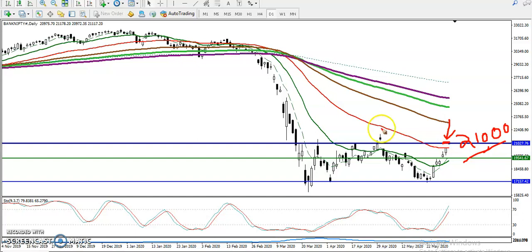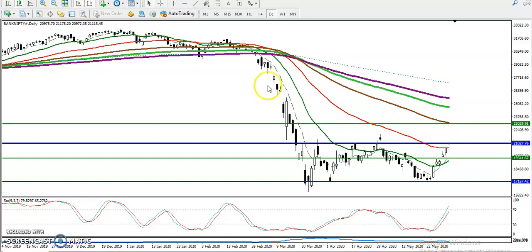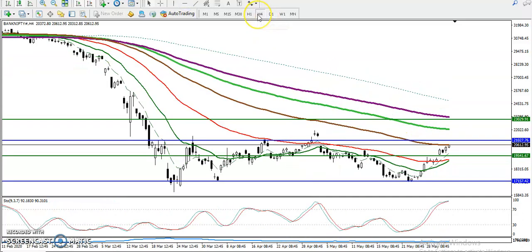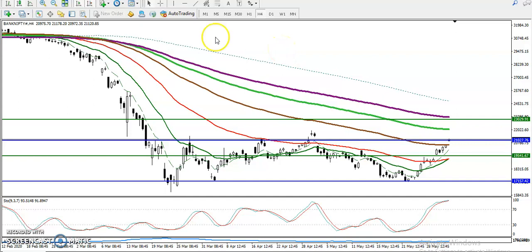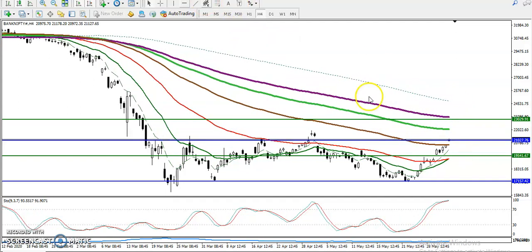Now we are expecting if price continues toward the upside, the next resistance line will be somewhere here. Let me draw a horizontal resistance line. In the H4 chart, when we look at this area, you can see there is a 200 moving average — this is the next area of resistance. We are expecting price will run into this area.